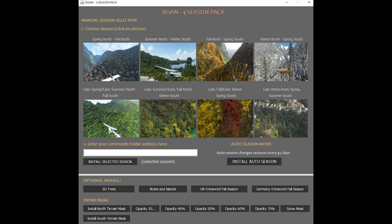There are additional four seasons which are created to represent the different changes within the seasons, so there are actually eight different seasons available. At the top left you've got Spring North and Fall South, Summer North and Winter South, Fall North and Spring South, and Winter North and Spring South. Those are the four main seasons. The four additional seasons are Late Spring/Early Summer North Fall South, Late Summer/Early Fall North Winter South, Late Fall/Early Winter Spring South, and Late Winter/Early Spring Summer South.